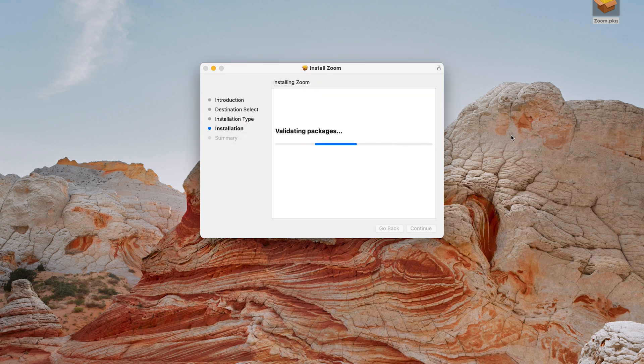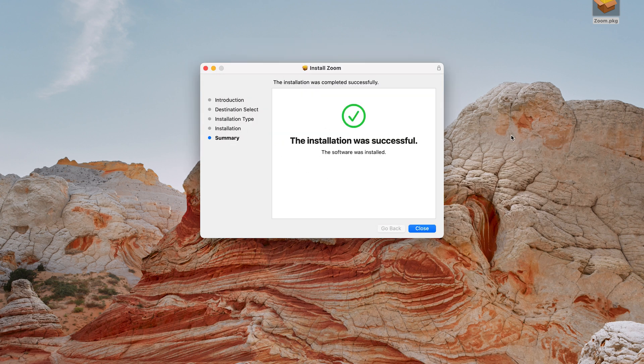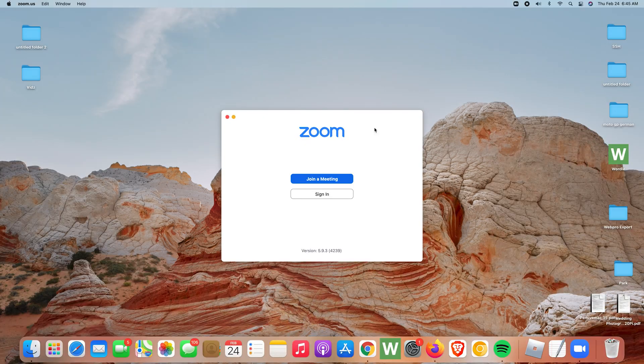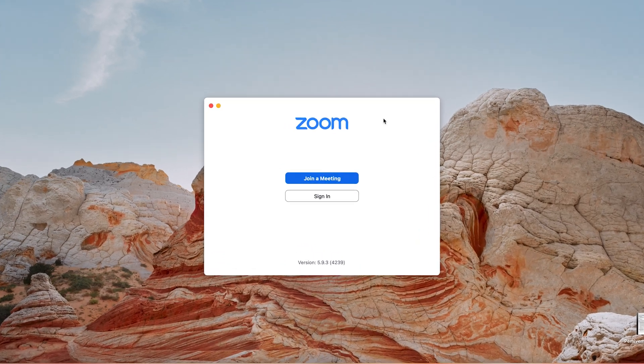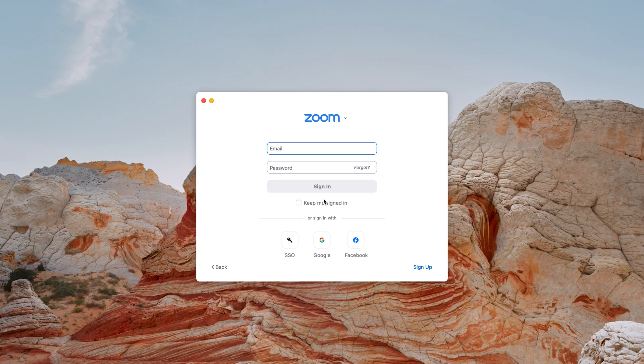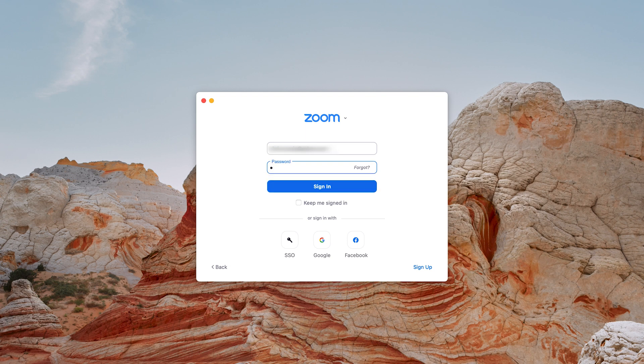Anyway, once the application has been installed, simply click on sign in and then you want to enter your Zoom email address and password. After entering the correct username, which is your email address, and your password...